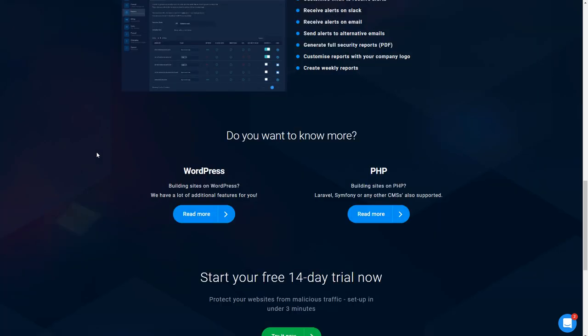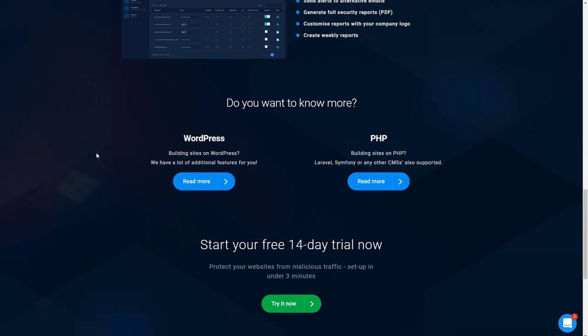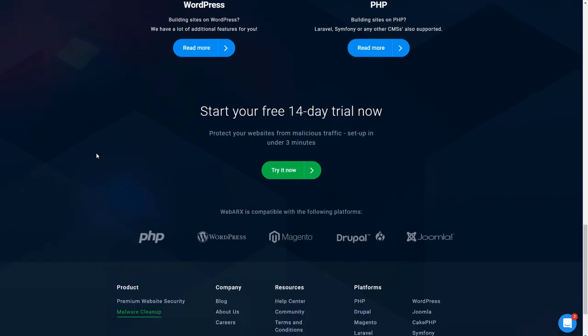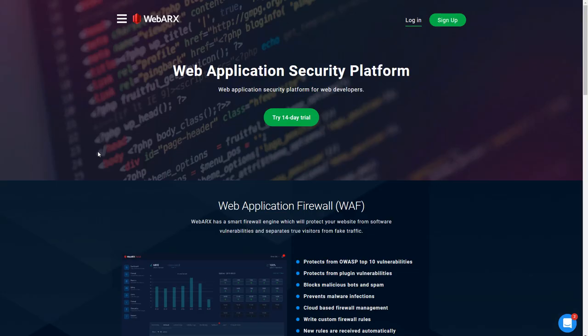There's a dashboard which is where we're going to go next, and they have a number of reports on the dashboard as well as the ability to send email alerts. I know WebArcs as a WordPress security solution but it can also just be used with PHP and with some other PHP content management systems like Magento, Drupal, and Joomla.